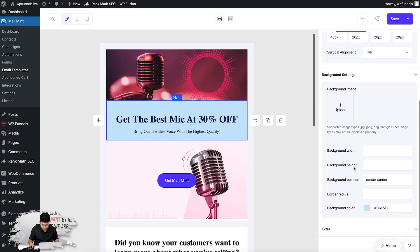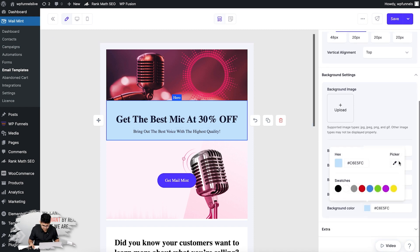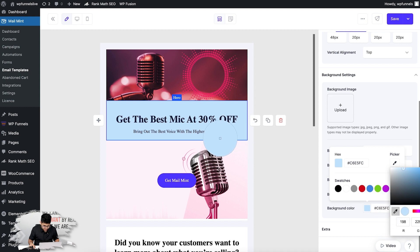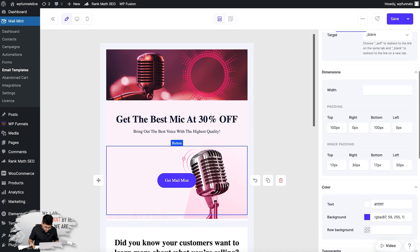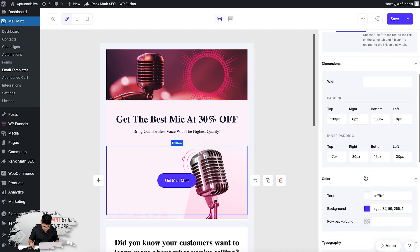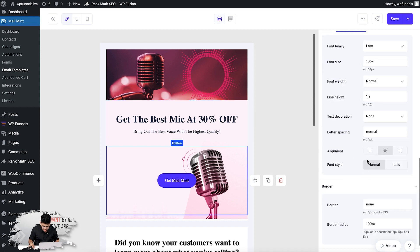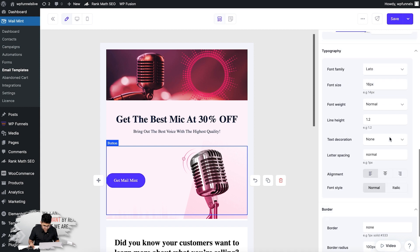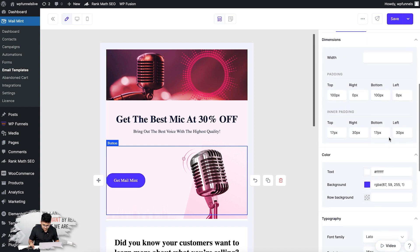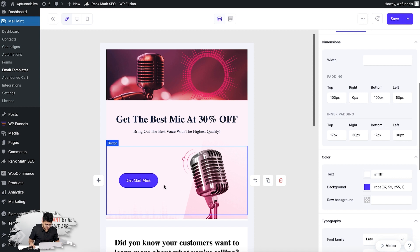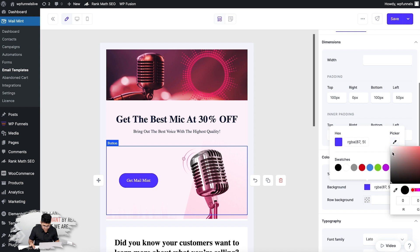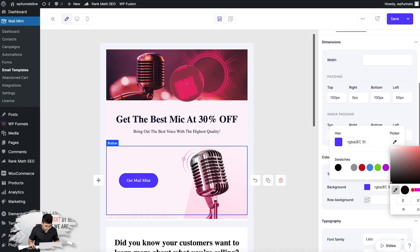Now this looks out of color. What I'm going to do is change the background color to, let's say, this one. Now this matches perfectly. For the button, what I'm going to do is align it to the left and add some margin on the left side so that it looks nice.